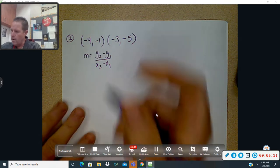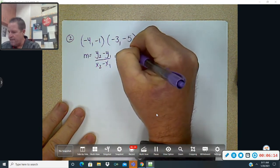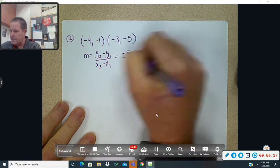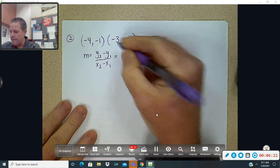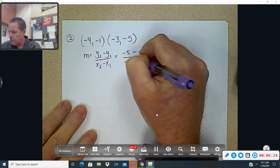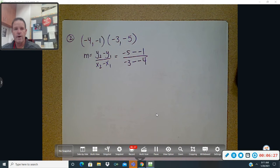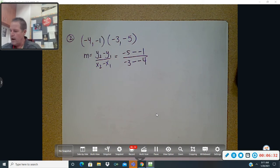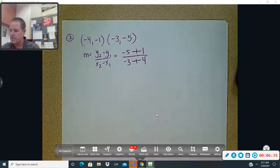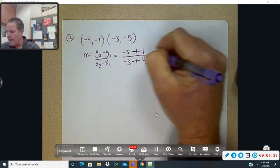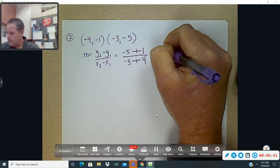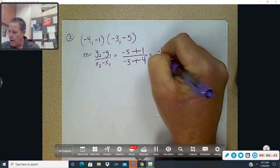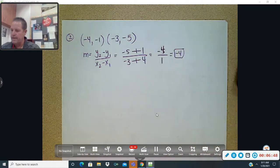So here we go: y₂ is negative 5, minus y₁ which is negative 1, over x₂ which is negative 3, subtract negative 4. Minus minuses turn into pluses. We end up with negative 4 over 1, so that slope is negative 4.